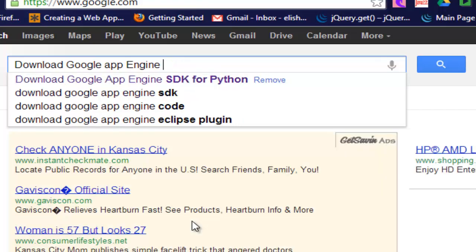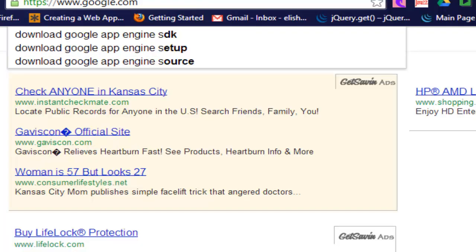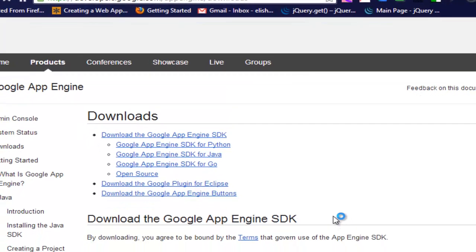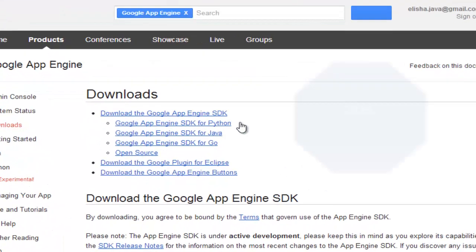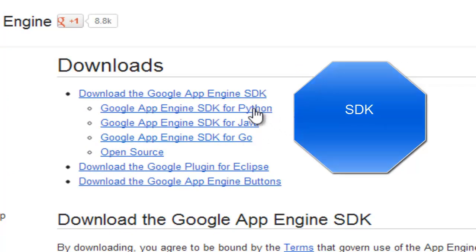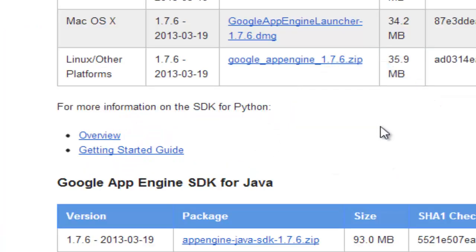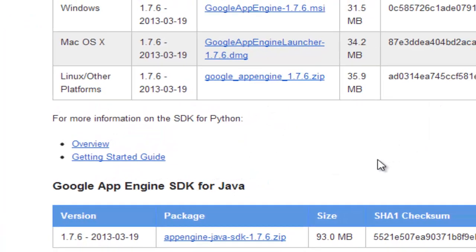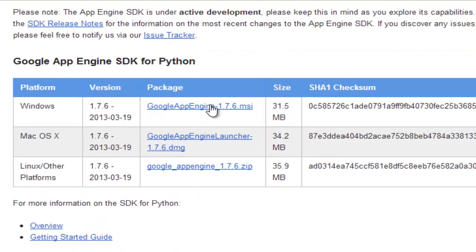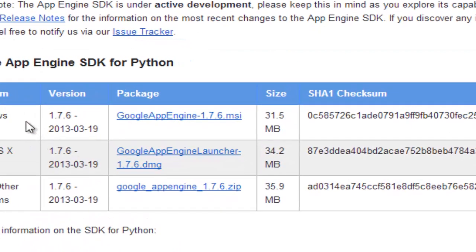As you can see, the first link here will take you to the right place. There are several options you have: Windows for Python, because that's what I need. Now there are three options here depending on the environment that you're working on: Windows, Mac, or Linux.